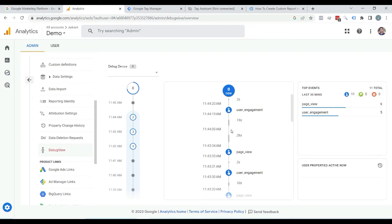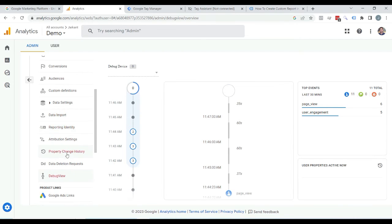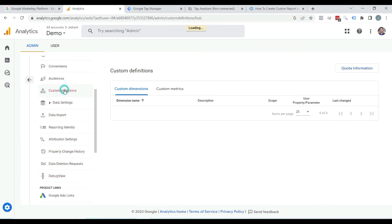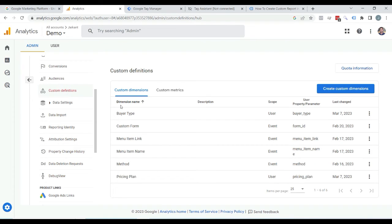But we are not done yet, because this is a custom parameter. By default, other Google Analytics 4 reports will not show the data of this parameter — we have to register it as a custom dimension in order to start seeing the data. So let's click on Custom Definitions and here you can see Custom Dimensions — click on Create Custom Dimension.